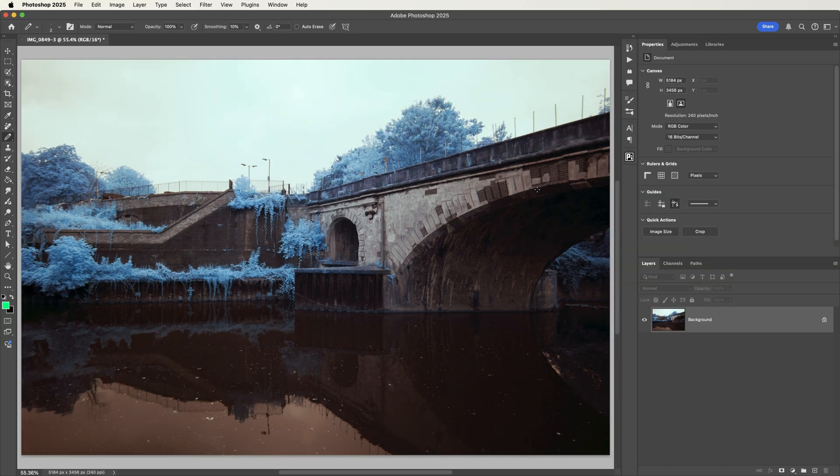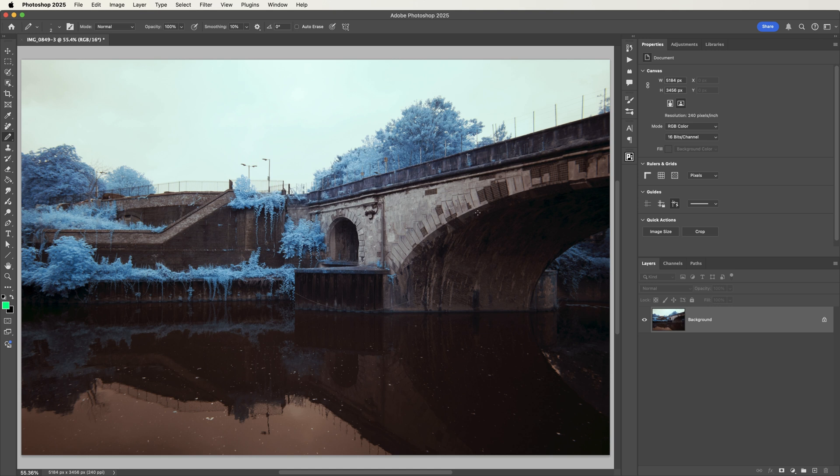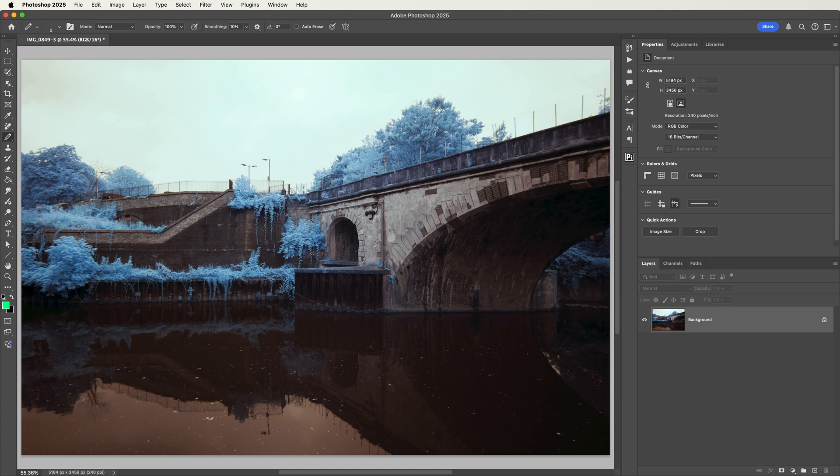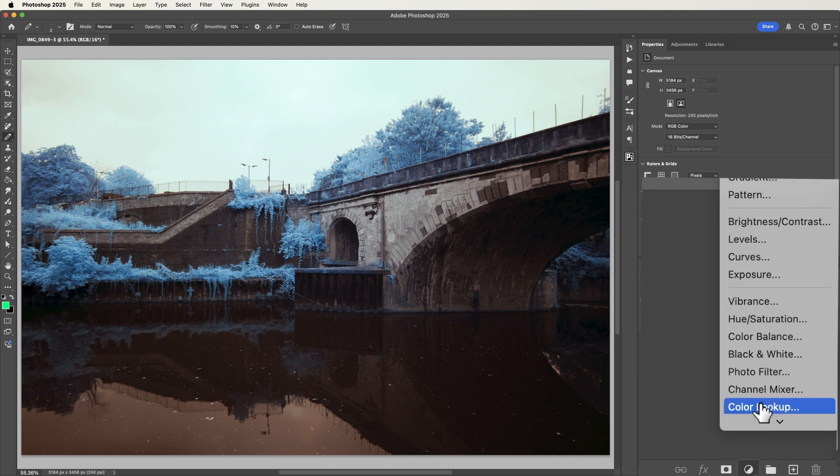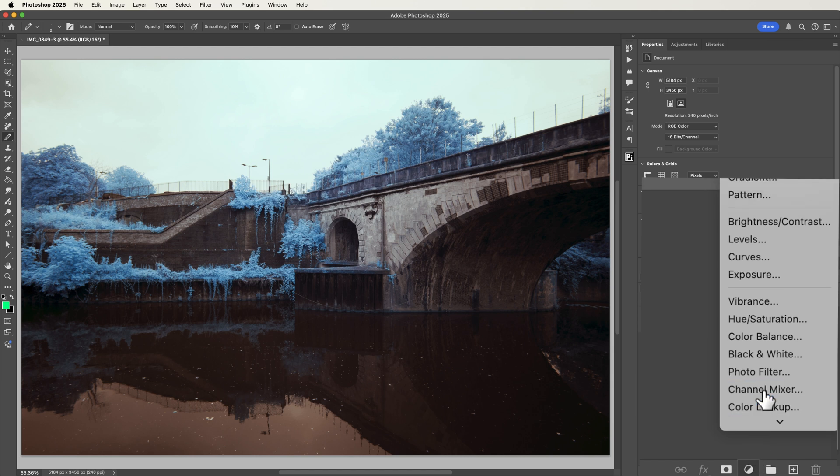That looks good to me. The problem we have now is that we have blue foliage but we want it to be red. So we need to switch the information from the red channel to the blue channel and the blue channel to the red channel. We're going to do that by adding a channel mixer adjustment layer.